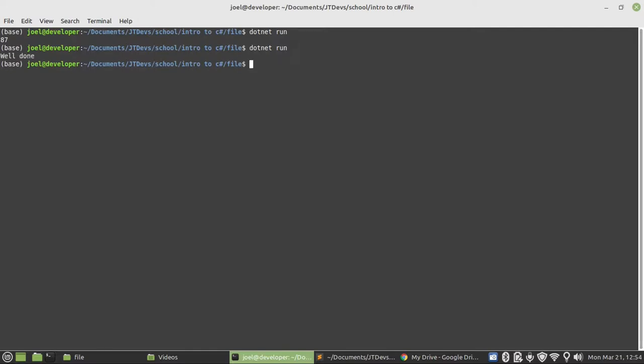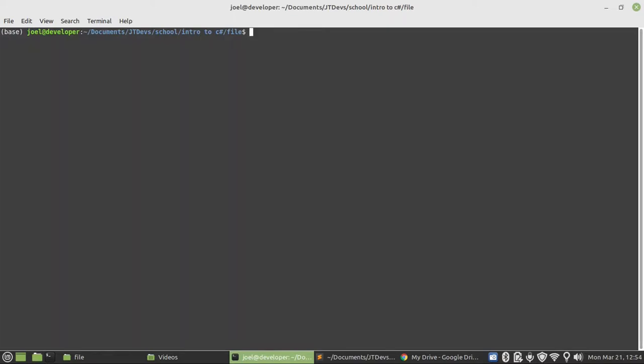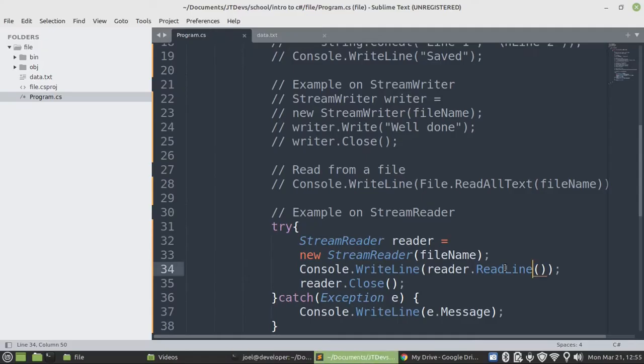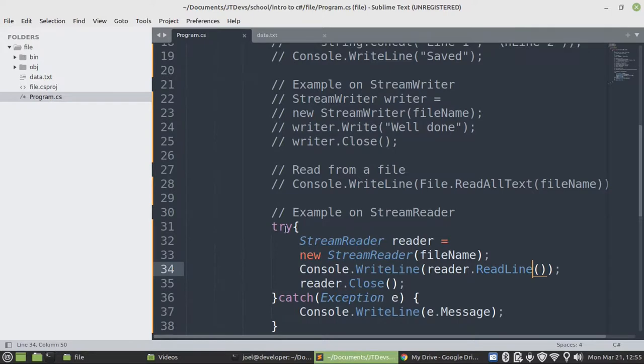So let's run our program one more time. Okay, we got the entire line now. So if you want to avoid error, always put your code inside of the try block. And then if it catches the error, it's going to display those errors in this particular block.